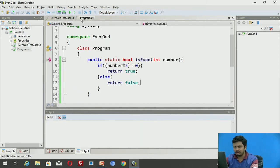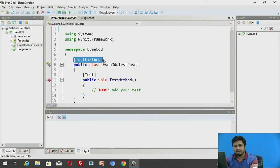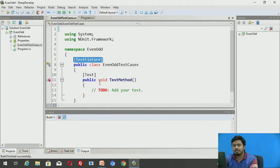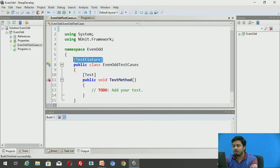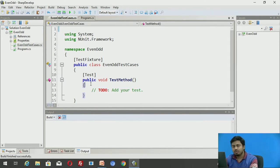It's some boilerplate code generated for us. Note that both classes belong to the same namespace. The class name is EvenOddTestCases, and the annotation here specifically tells the .NET environment that this class is a test fixture — it is meant to be executed as a testing class under the NUnit framework.